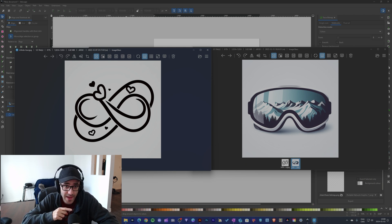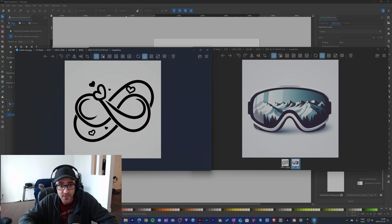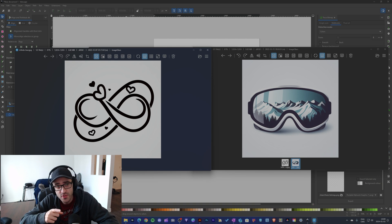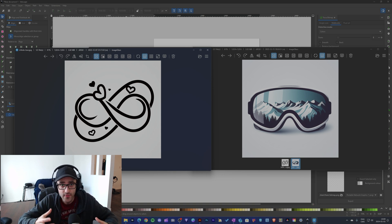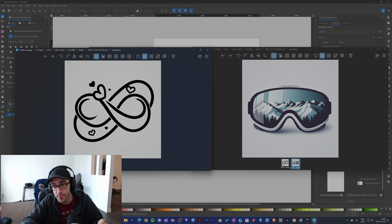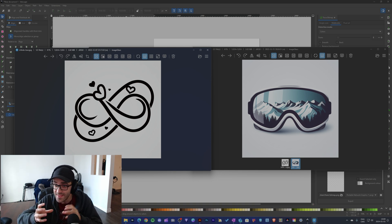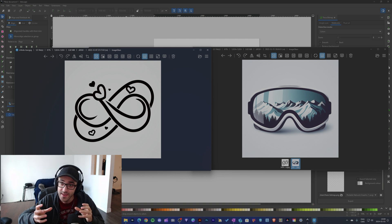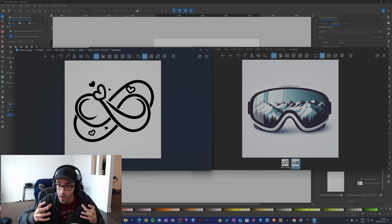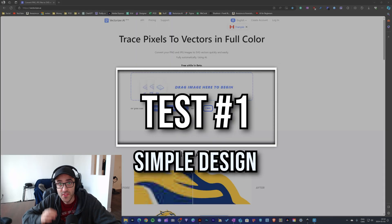I'm going to make two tests. The first test, on the left, is a simple black design that I want to vectorize. It's one color, so it should be pretty simple, but I want to see if it's easy to do and if it removes the background. On the right I have my second test, which is ski goggles — much more complex, with gradients and white inside the design. I want to see what happens when I remove the background.